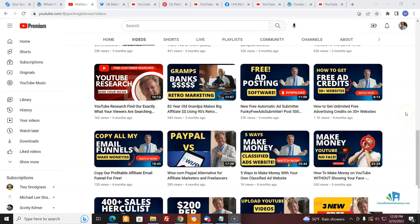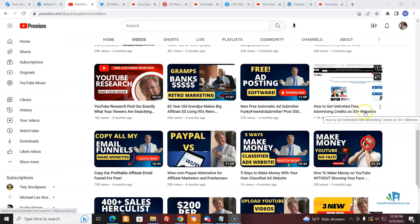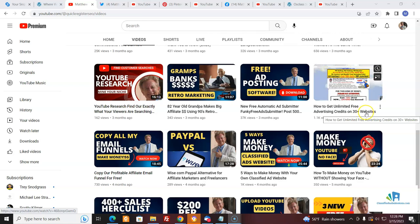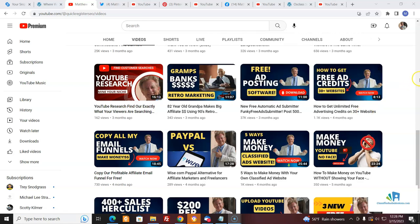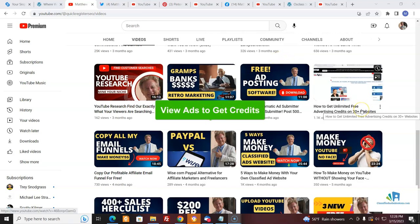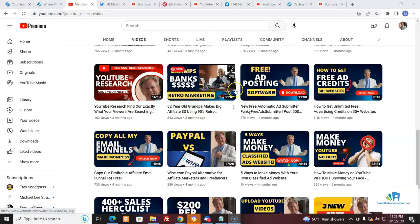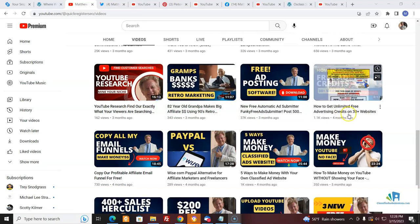Let me show you a few ways you can make money with the classifiedsubmissions.com affiliate program using Snip.ly. For example, you could take this video — 'How to get unlimited free advertising credits on 30-plus websites' — which shows that on our websites we have a credit viewer and that people can view credits on these websites. You could send them this video showing them how to get advertising credits.